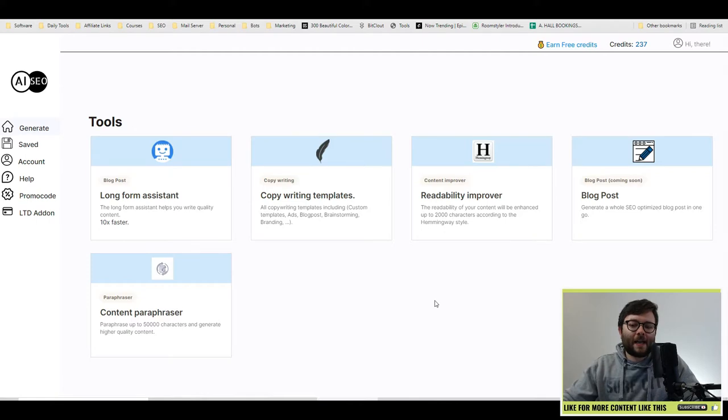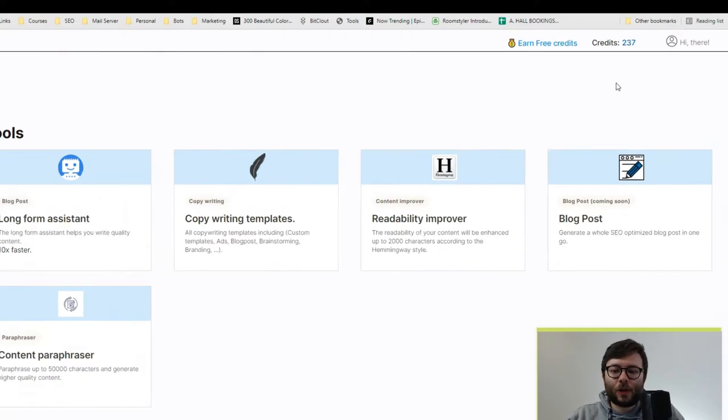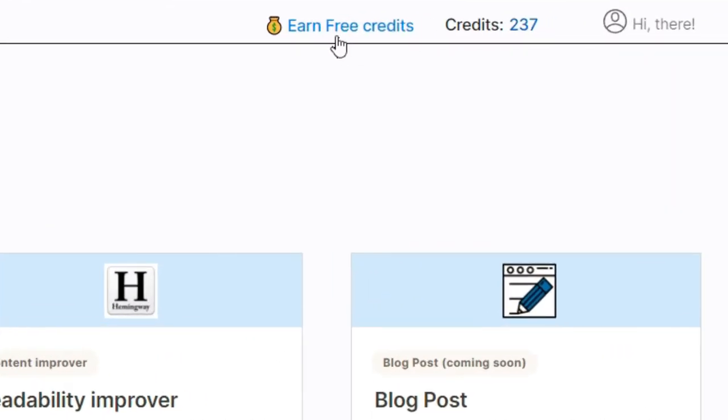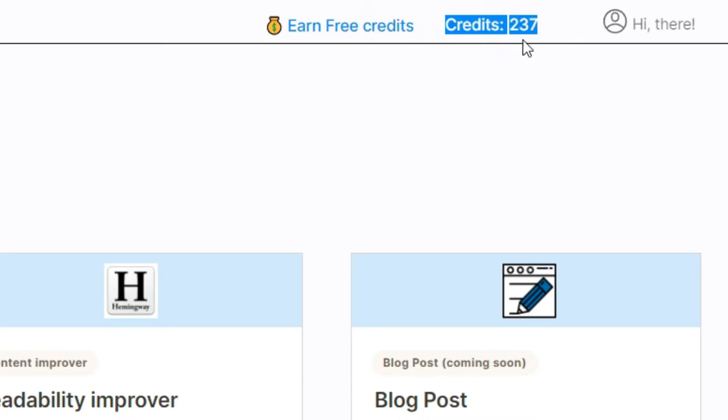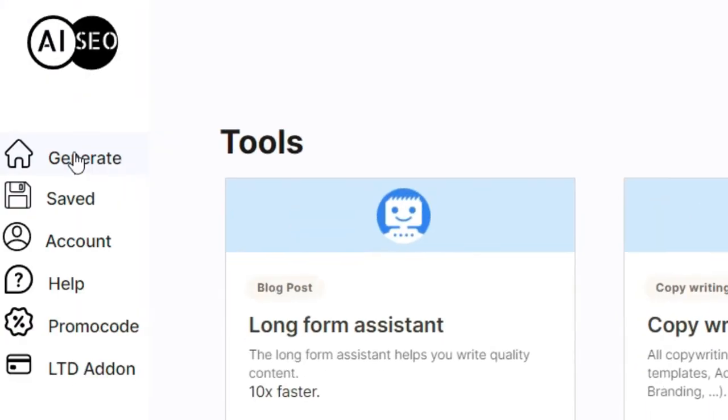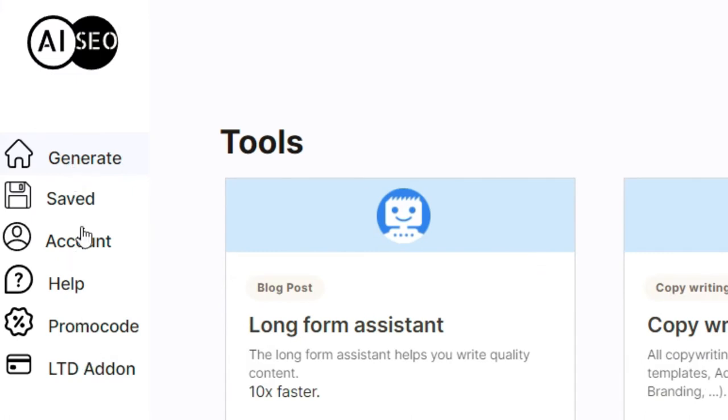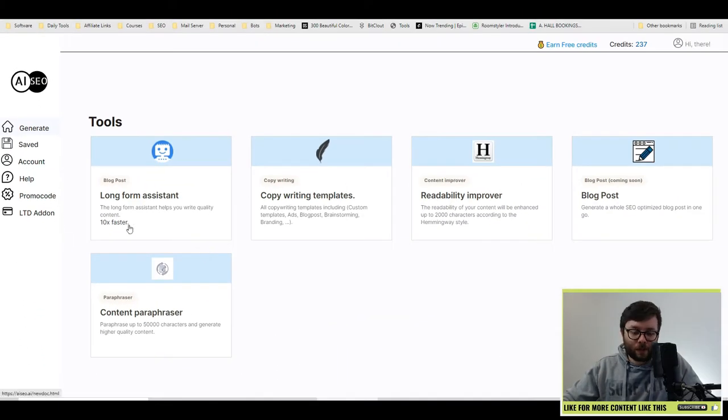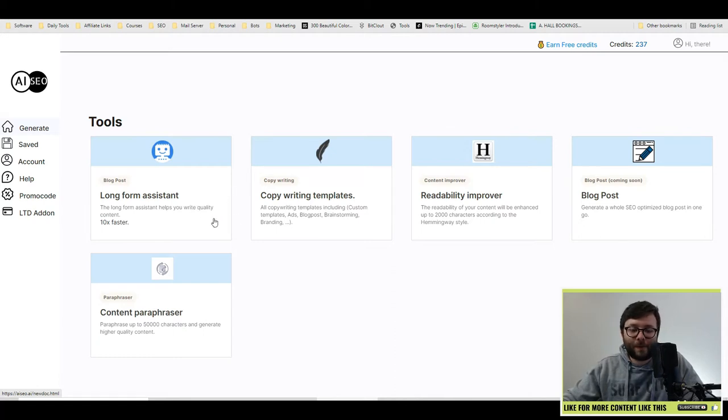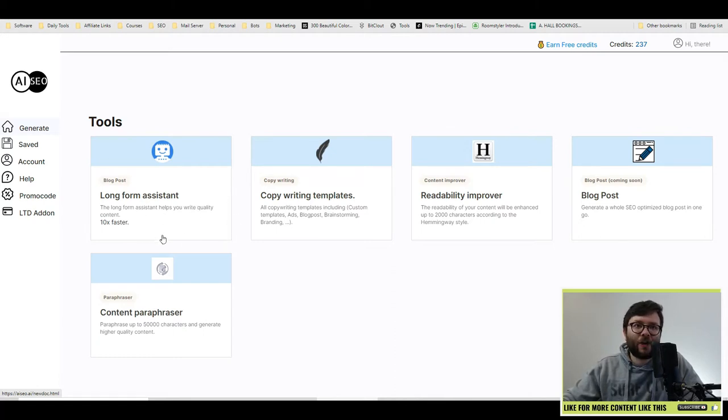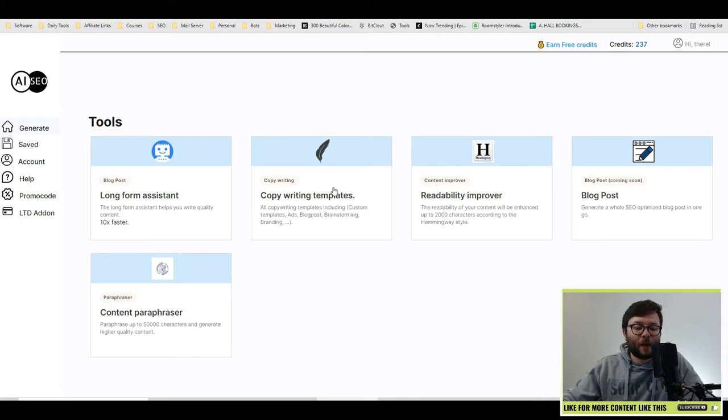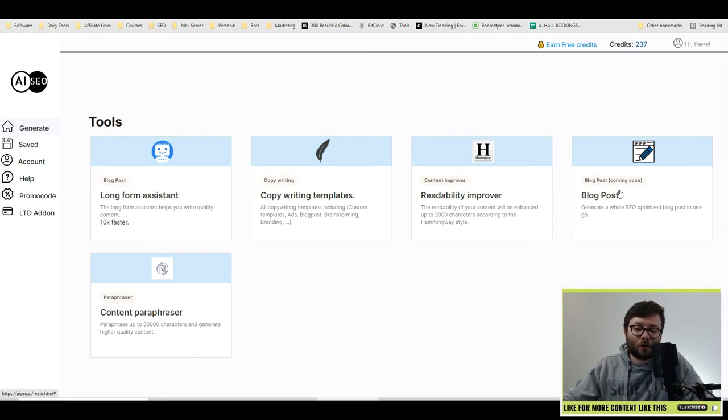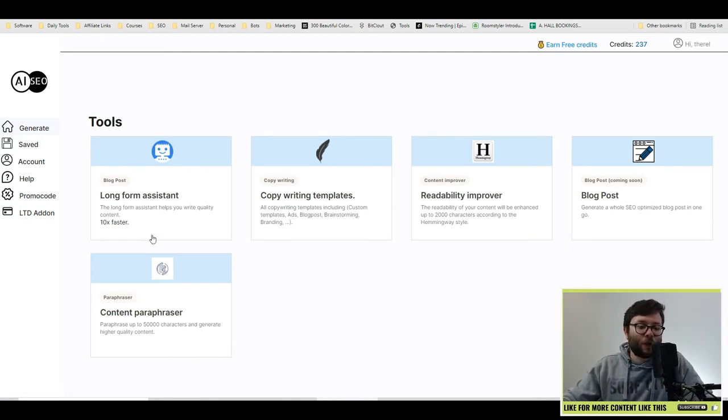Let's go ahead and explore the dashboard. So on the top here, you've got the opportunity to earn free credits. And here it will tell you how many credits you have depending on the plan that you've taken out. On the left, you have your main menu, which is generate, saved, account, help, promo code, and lifetime deal add-on. And right in front of you, you have your main tools. So you've got the long form assistant, which is where we're going to be doing the bulk of everything. Then you've got copywriting templates, readability improver, blog post creation which is coming soon, and then content power phrase.